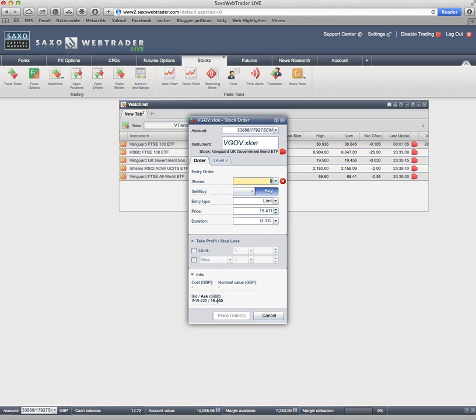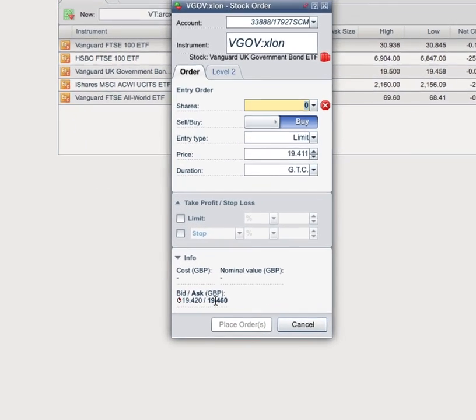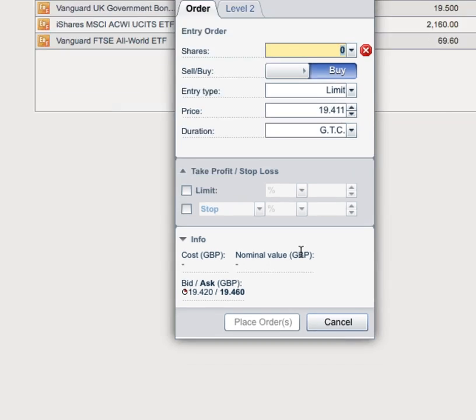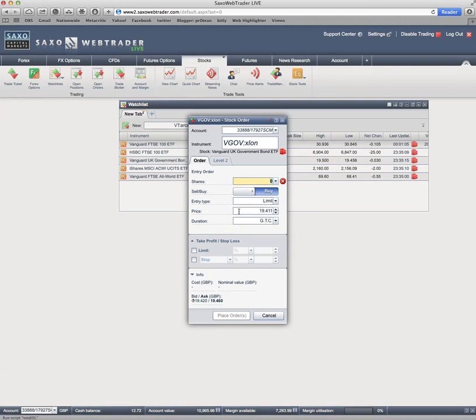If you look here, they're trading in British pounds. That's what I want. I don't want to be doing currency conversion. I've already paid to change my currency from Singapore dollars into pounds. Currently trading at £19.46. So, I'm going to say in here, give me 100 shares. That's going to cost me £1,941.